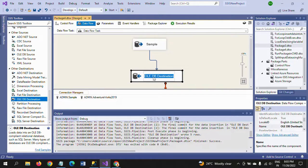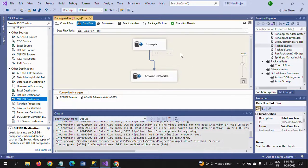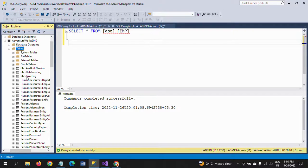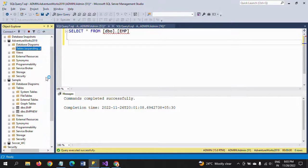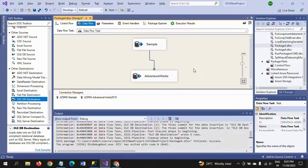Make sure the destination database name is set to AdventureWorks 2019. Now I am running the package - the package execution is done. If you check the tables in AdventureWorks, you can see the EMP table is created with all rows. So these are the two ways to copy a table from one database to another database. Thanks for watching!